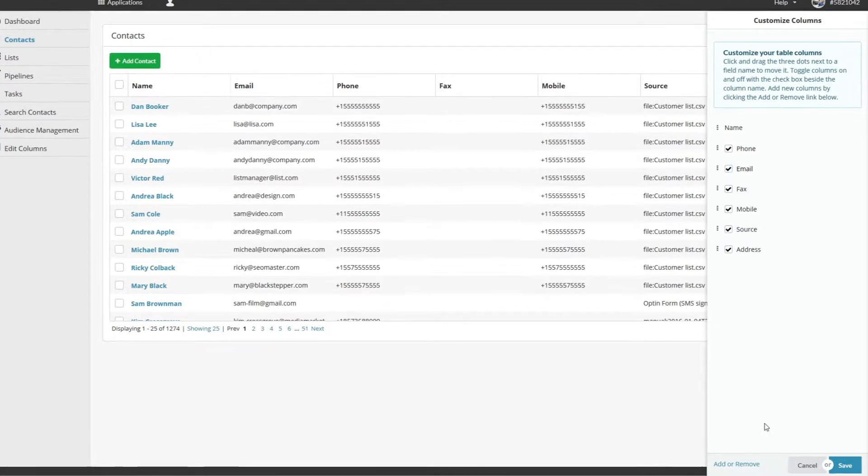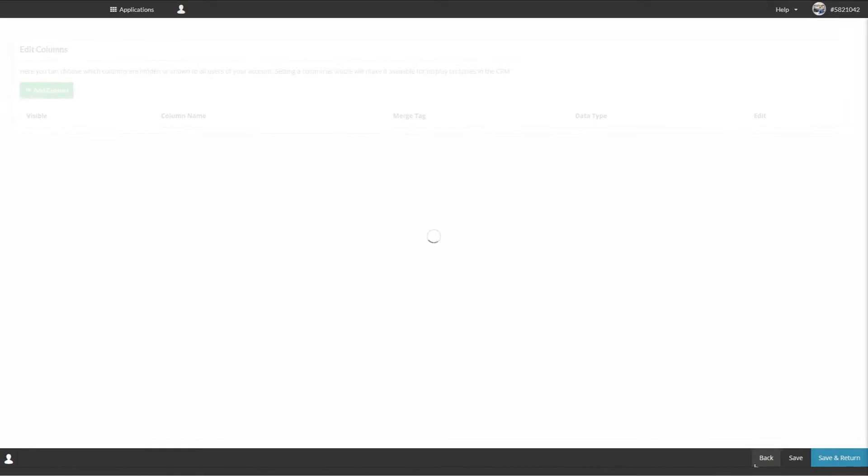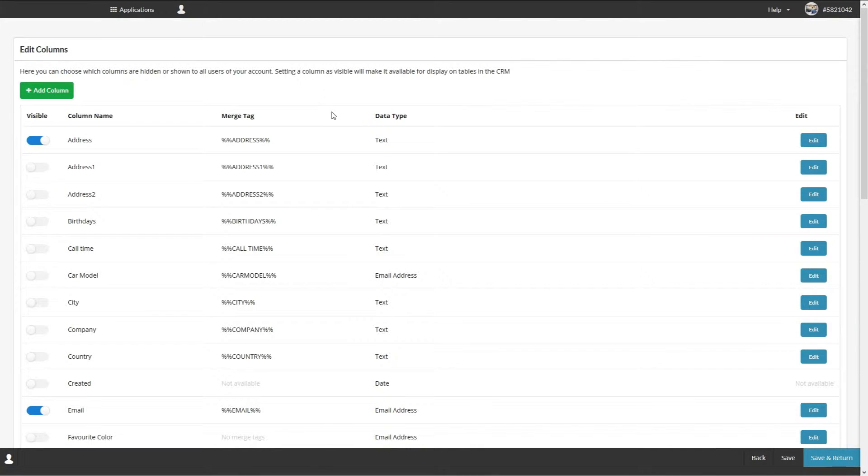To add a column just click on add or remove at the bottom of the drawer. This link will only appear if you're the administrator of the account. If you're a sub account you might not have access to edit or add custom columns.